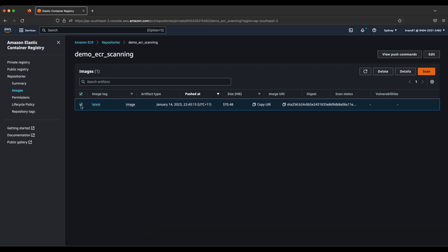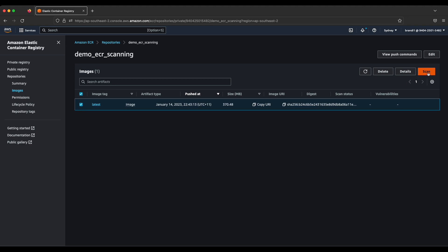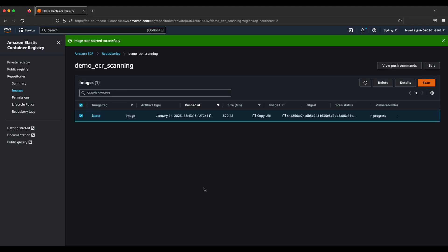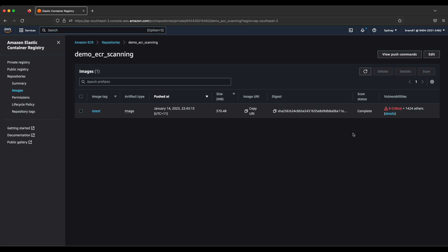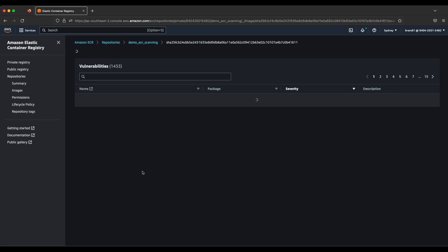As you can see, this is one image since I pushed only one. You can see the vulnerability column — there's nothing displayed yet. What you can do is click on the image and initiate scanning. If I click on scanning, it starts and the time it takes depends on the image size. Let's wait until the scan is completed. The scan took about 10 to 15 seconds, very fast, and now you can see the scan status is completed. It gives a summary of the vulnerabilities.